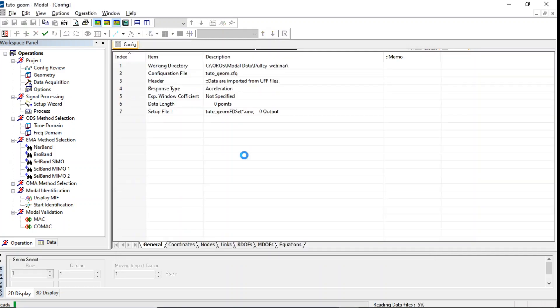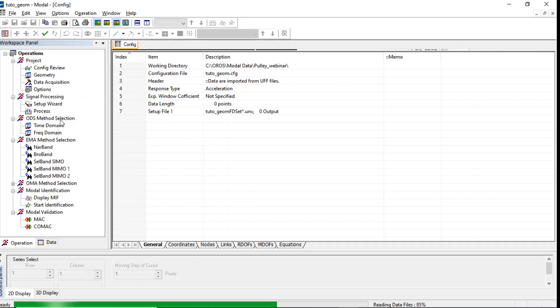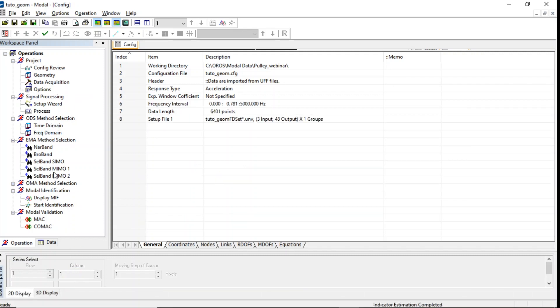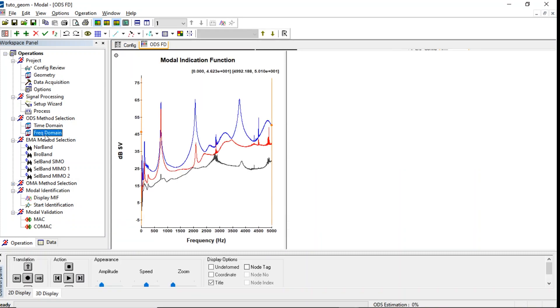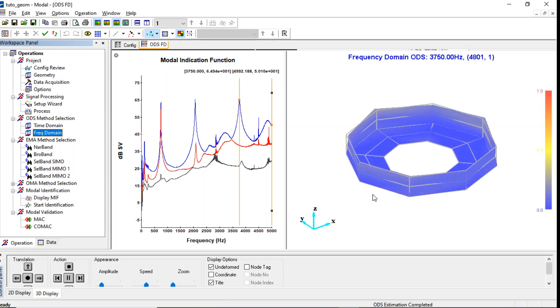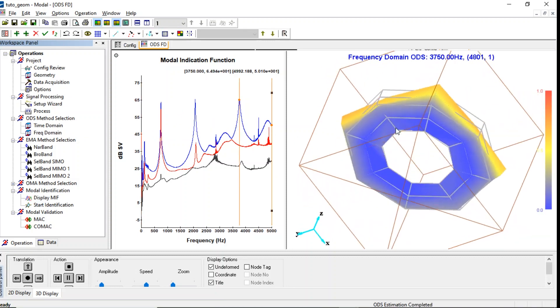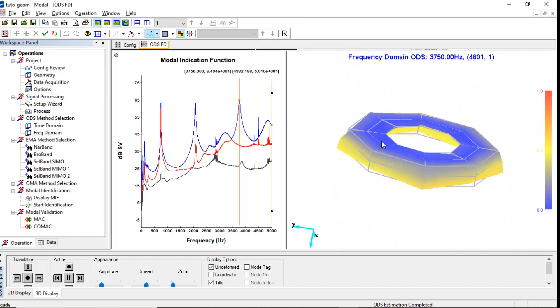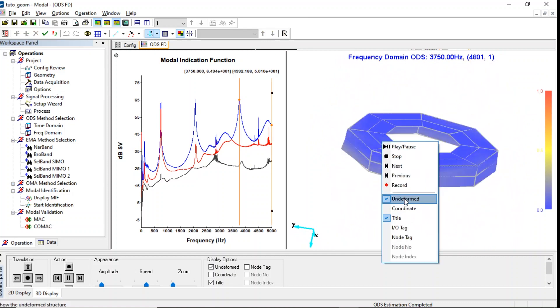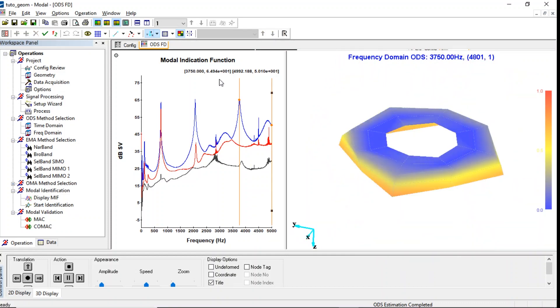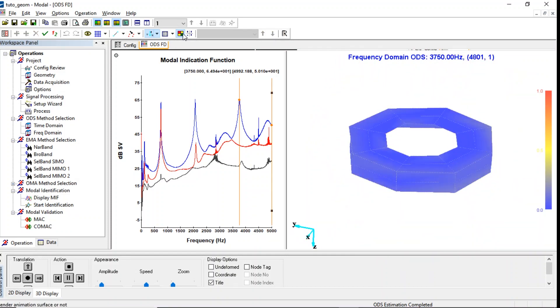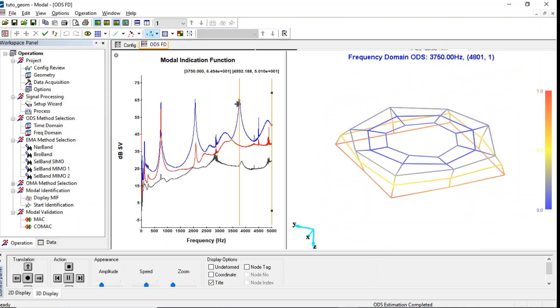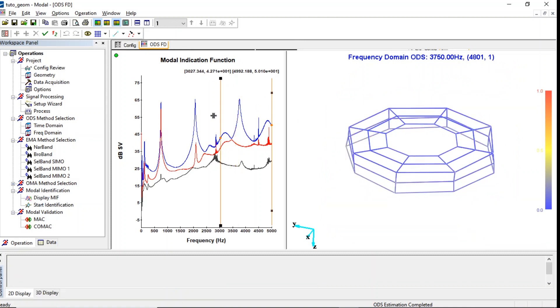The data is currently importing and we would like to display the ODS. In the ODS section to refine the frequency domain we can soon display the MIF. Automatically, the software will put cursor on the maximum of the MIF at this frequency.